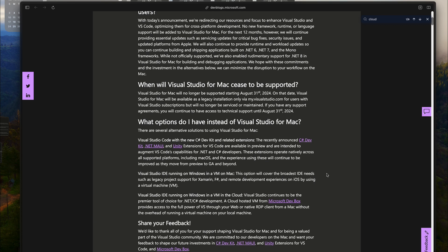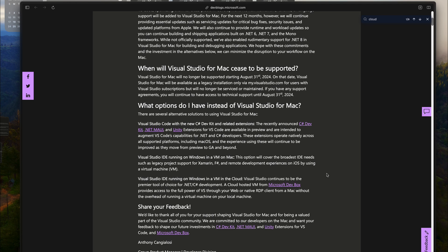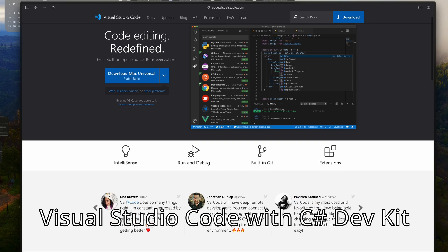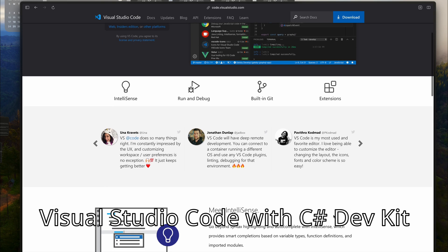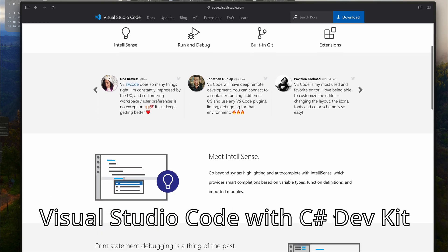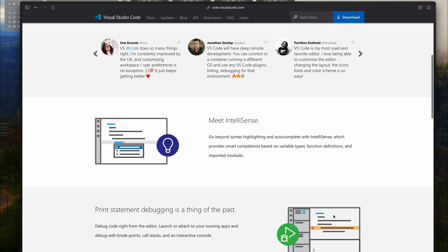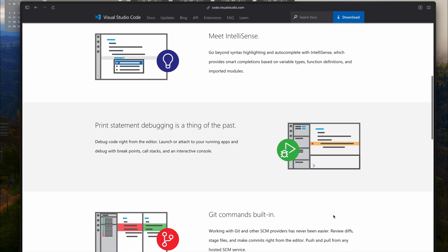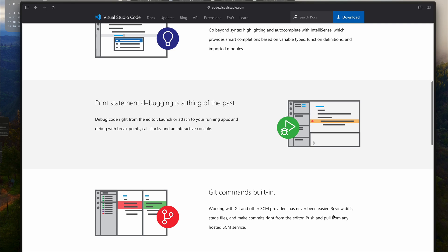First off, there is Visual Studio Code, which is a great alternative. Microsoft has introduced the new C Sharp Dev Kit and some add-ons to make it more powerful for .NET and C Sharp developers.